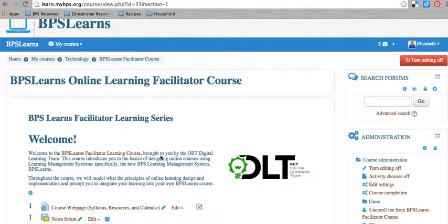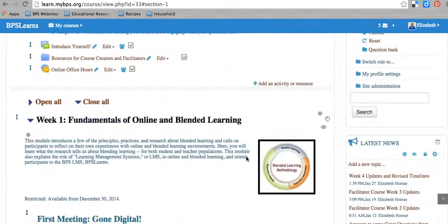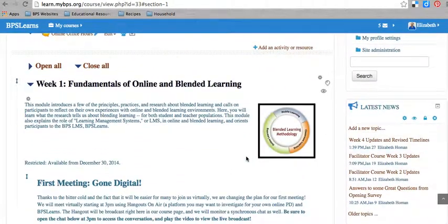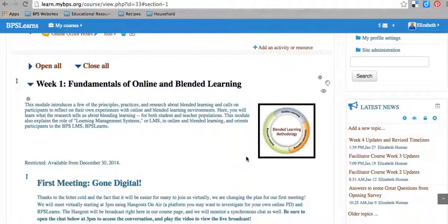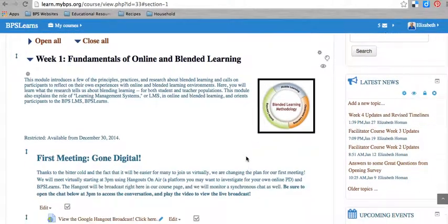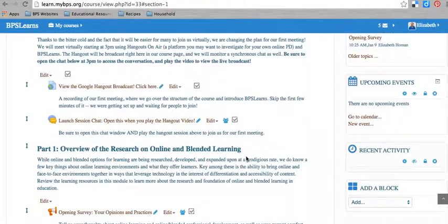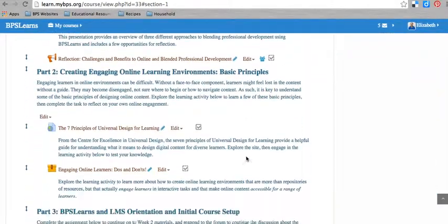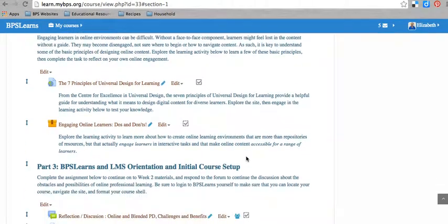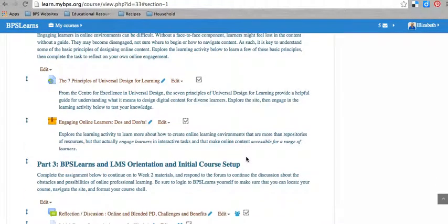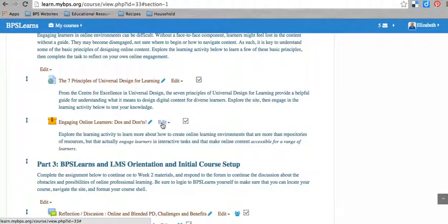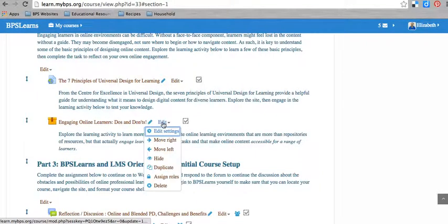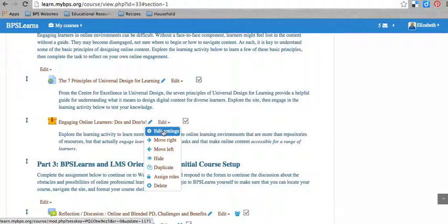I'm going to use the BPS Learns online learning facilitator course as an example and show you how to set up completion settings and restrict activities. As a quick example, I'm going to show you the completion settings on one task. To edit the settings in any task, you'll go to edit the little drop down menu here and then edit settings.